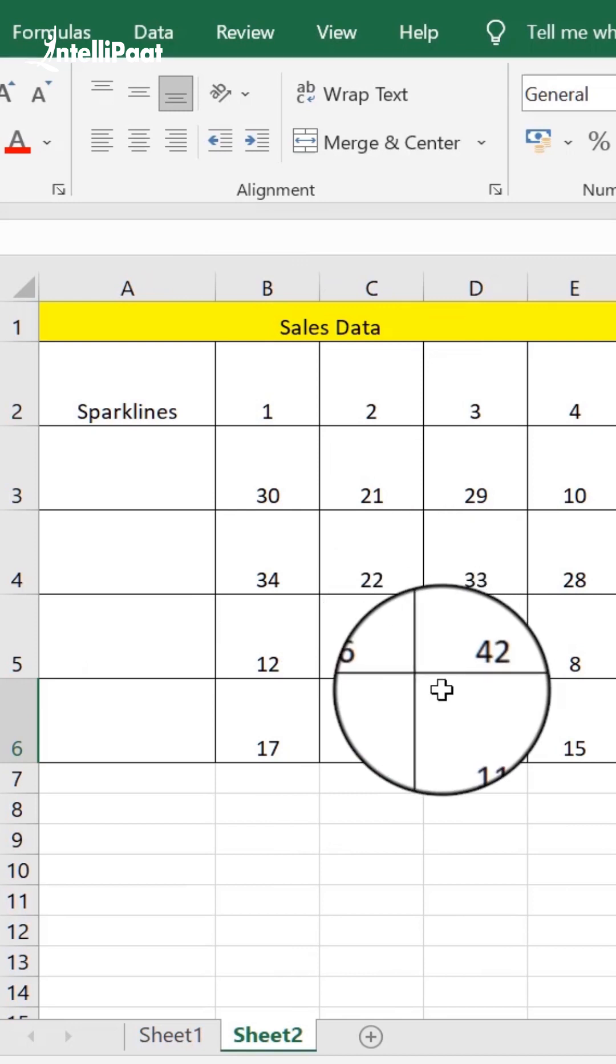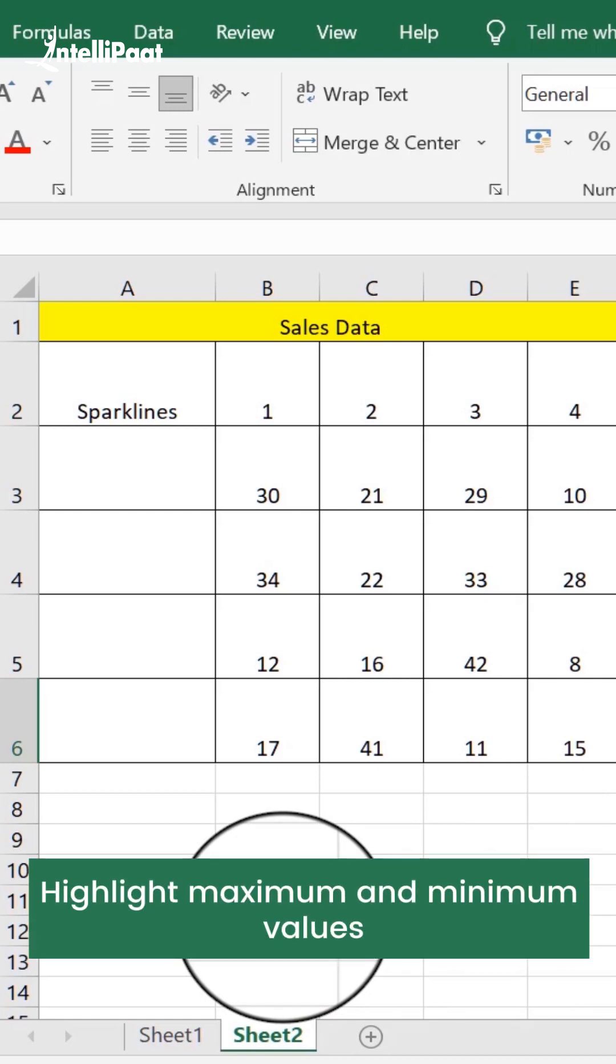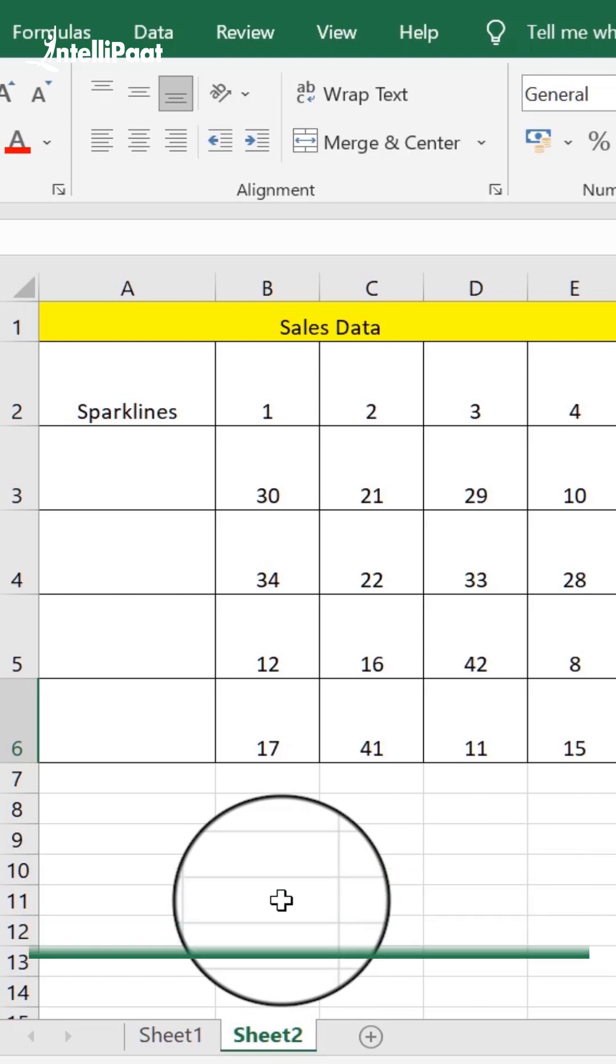And we have 4 different products whose sales have been tracked on a daily basis. Now we want to visualize the trend or let's say maximum or minimum sales dates. So to do that we could put this sparkline to use.